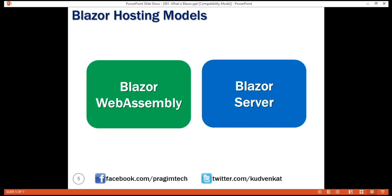Blazor Server is also called the server hosting model. In this model, the application is executed on the server from within an ASP.NET Core application. Between the client and the server, a SignalR connection is established. When an event occurs on the client, such as a button click, the information about the event is sent to the server over the SignalR connection. The server handles the event and for the generated HTML, a diff — that is, a difference — is calculated. The entire HTML is not sent back again to the client; it's only the diff that is sent over the established SignalR connection. The browser then updates the UI.